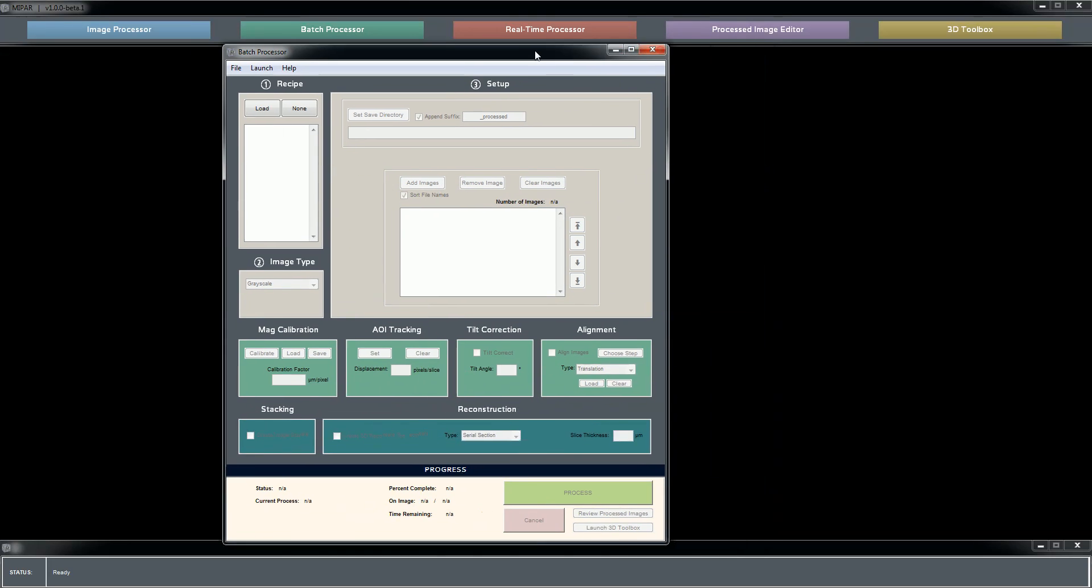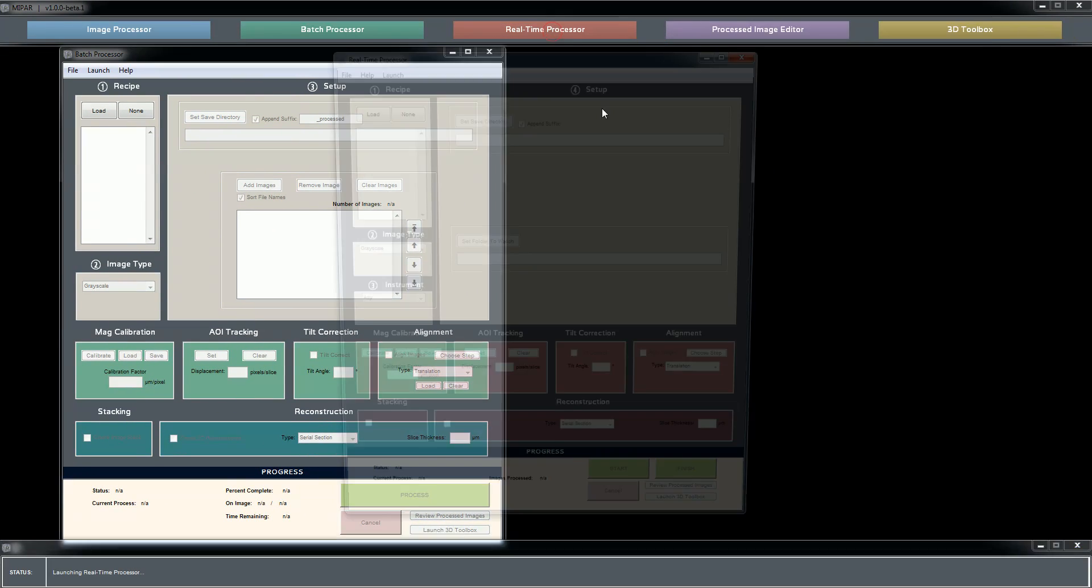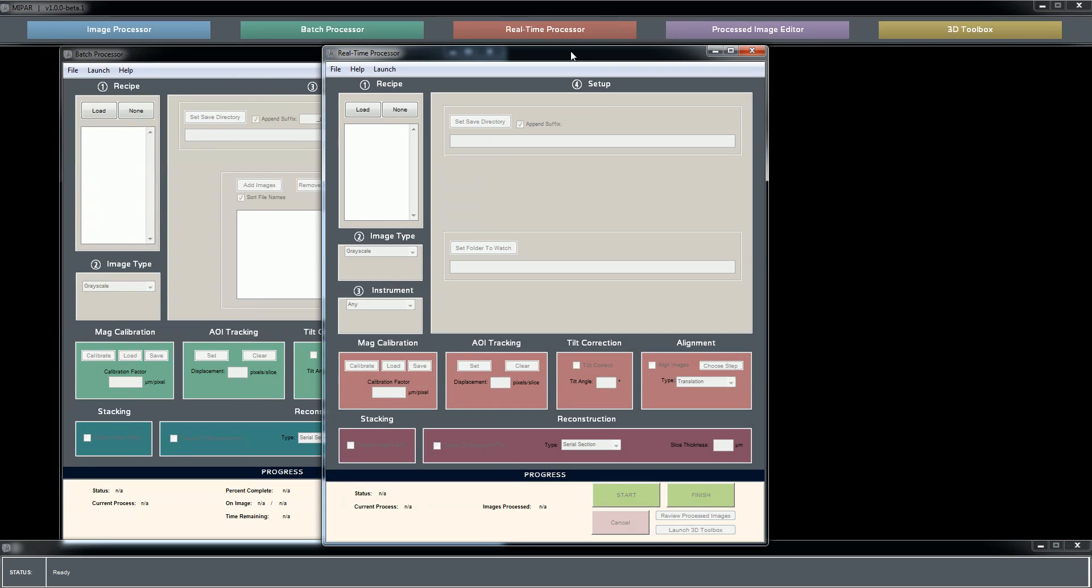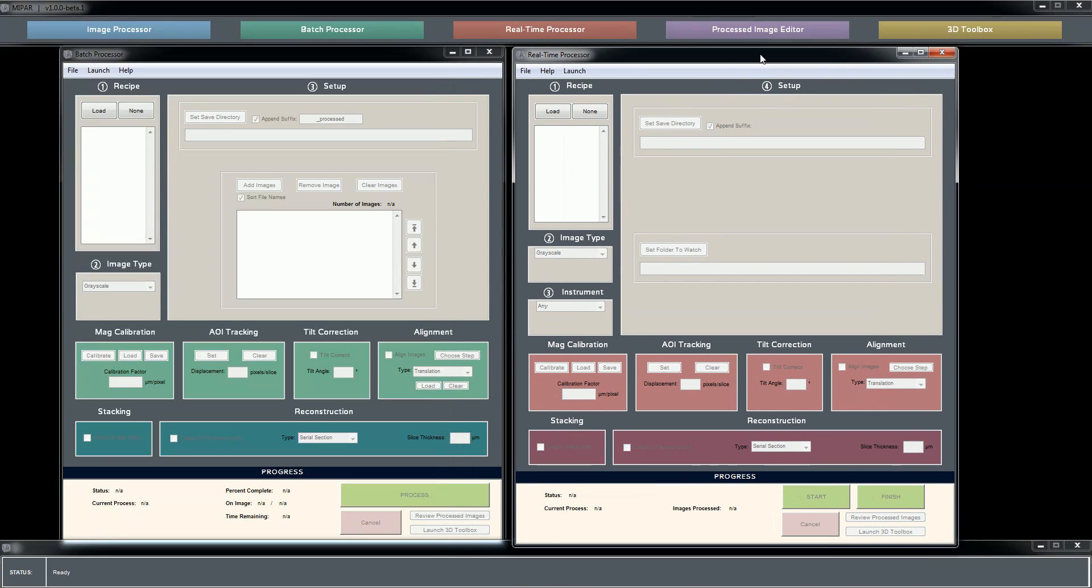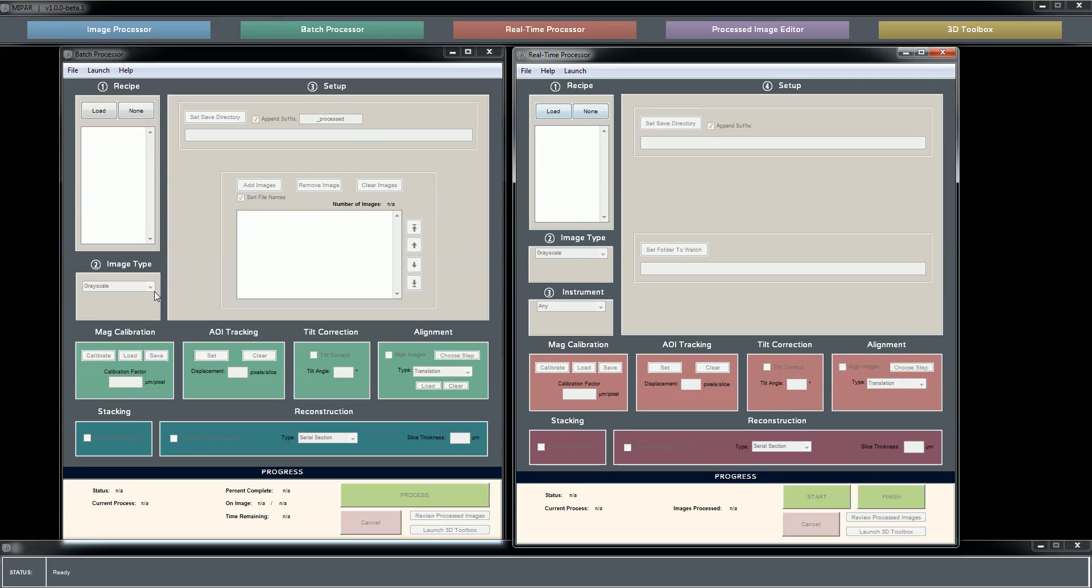The real-time processor is the app that we have used the least and likely will be seldomly if ever used by most of our users, but it's here really for its potential. We developed it alongside the batch processor as sort of a cousin to it, where most of the functionality between the two apps is identical.